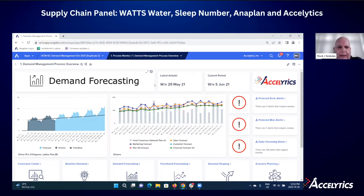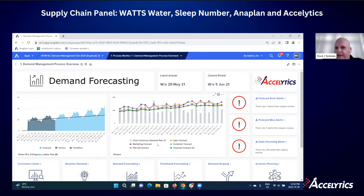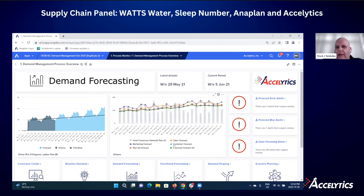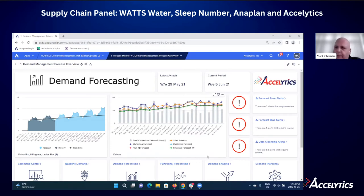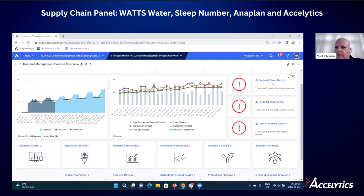On this landing page, I can see my different forecasts: a consensus demand plan, a marketing forecast, a PlanIQ forecast, a sales forecast, a customer forecast, and a finance forecast. I can also see alerts jumping out at me — things around forecast error, forecast bias, and data cleansing alerts.